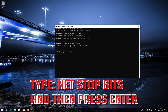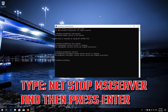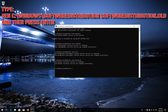Type net stop Bits and then press Enter. Type net stop MSIserver and then press Enter. Then type ren C:\Windows\SoftwareDistribution SoftwareDistribution.old and then press Enter.